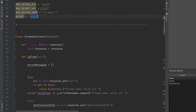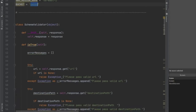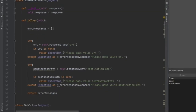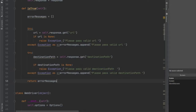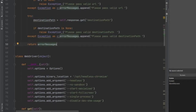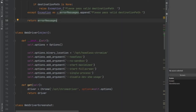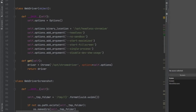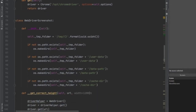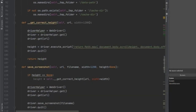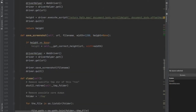Since it's going to be triggered through an API Gateway, I have a schema validator that would validate the JSON coming from the API. You have to pass a URL and the destination path where you want to save it on S3. If you do not pass that, it's going to show you errors. After that, I have a class called WebDriver whose job is to read the Chrome WebDriver from the layers and return the driver object. Then I have a class called WebDriver Screenshot.